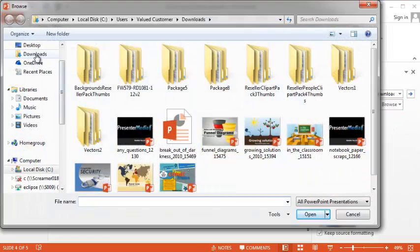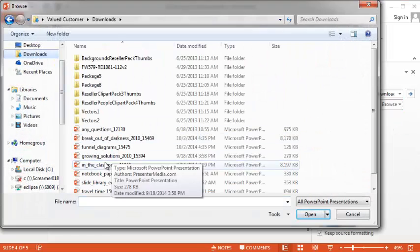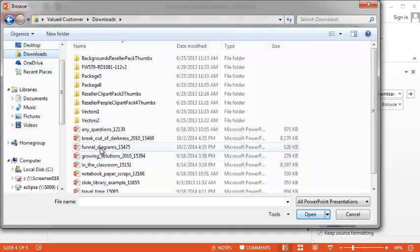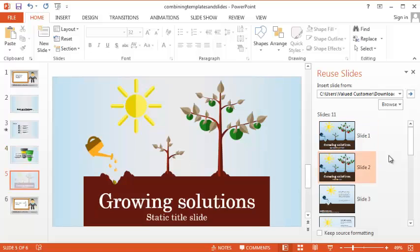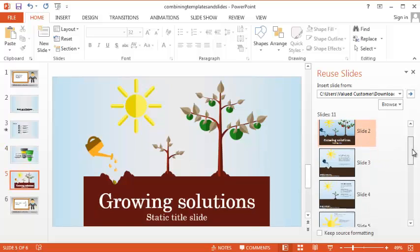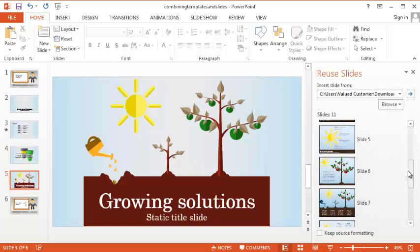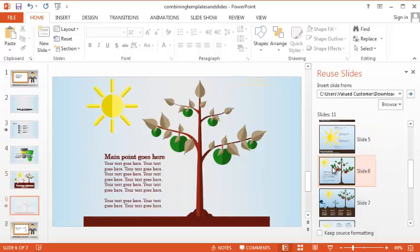And let's grab one more template here. And I think I'll take slide number two and maybe slide number six.